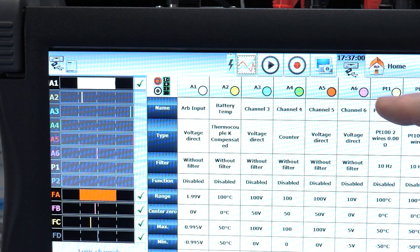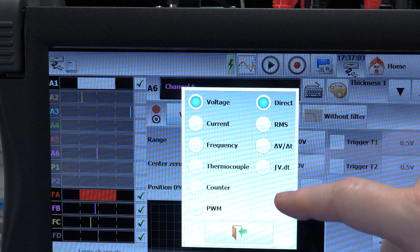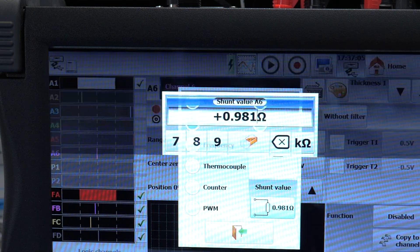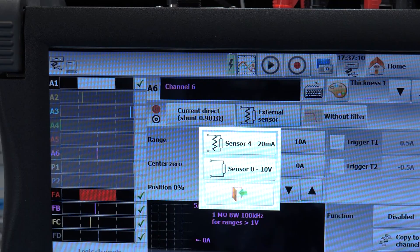Also, you can measure current, as in amperes, by measuring the voltage across a shunt resistor. There is also support for external sensors.